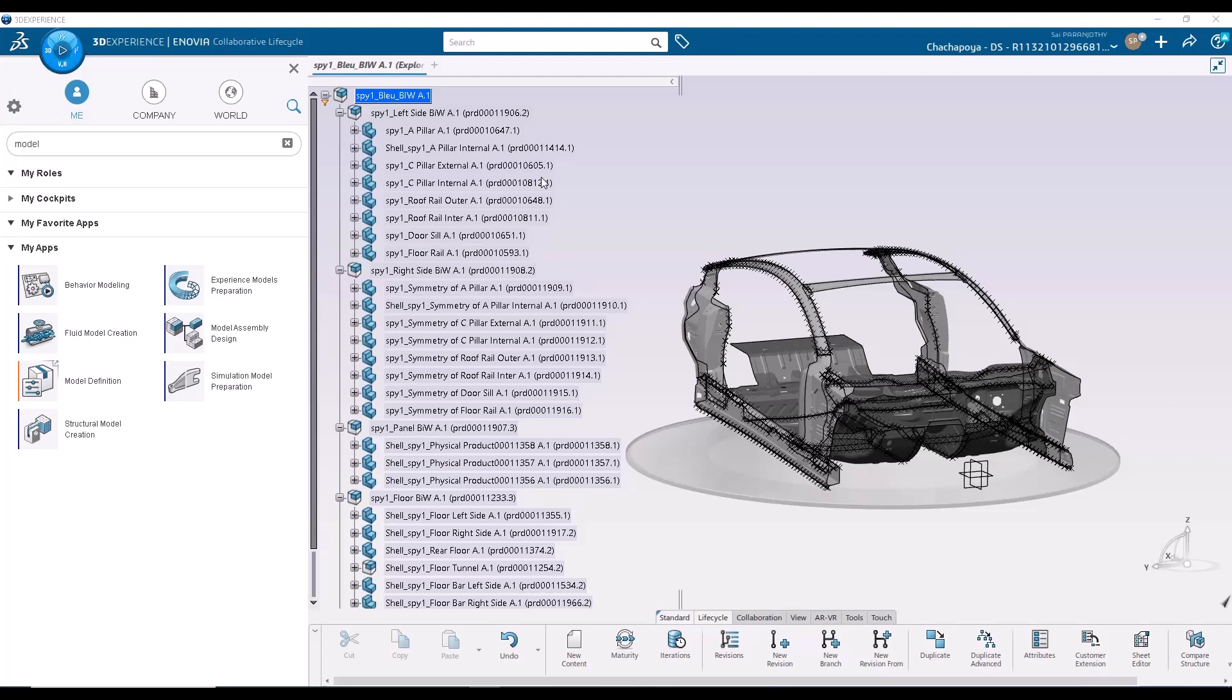If you have watched our earlier videos, we have predominantly demonstrated the structural model creation app. It is great for meshing a few parts, I would say within 10 parts or so. It's a little more manual, it's a little more hands-on. This is the app that has been demonstrated so far.